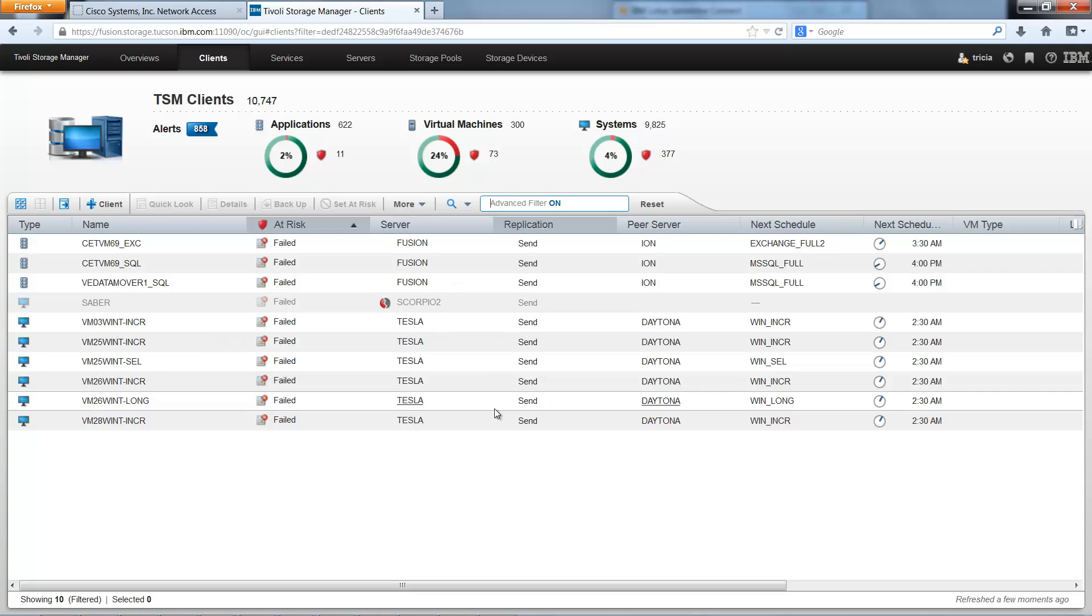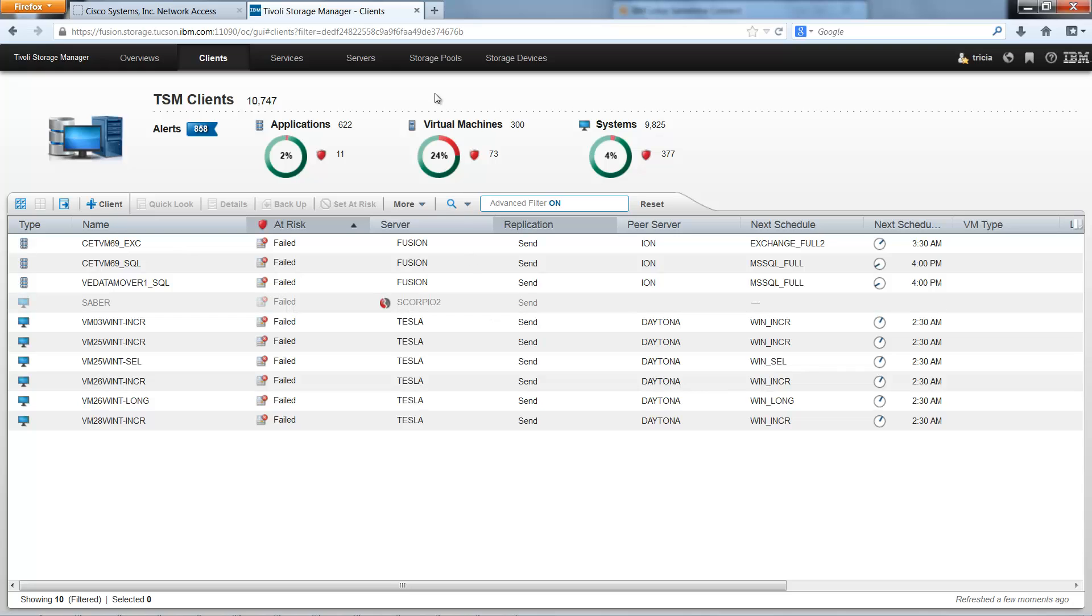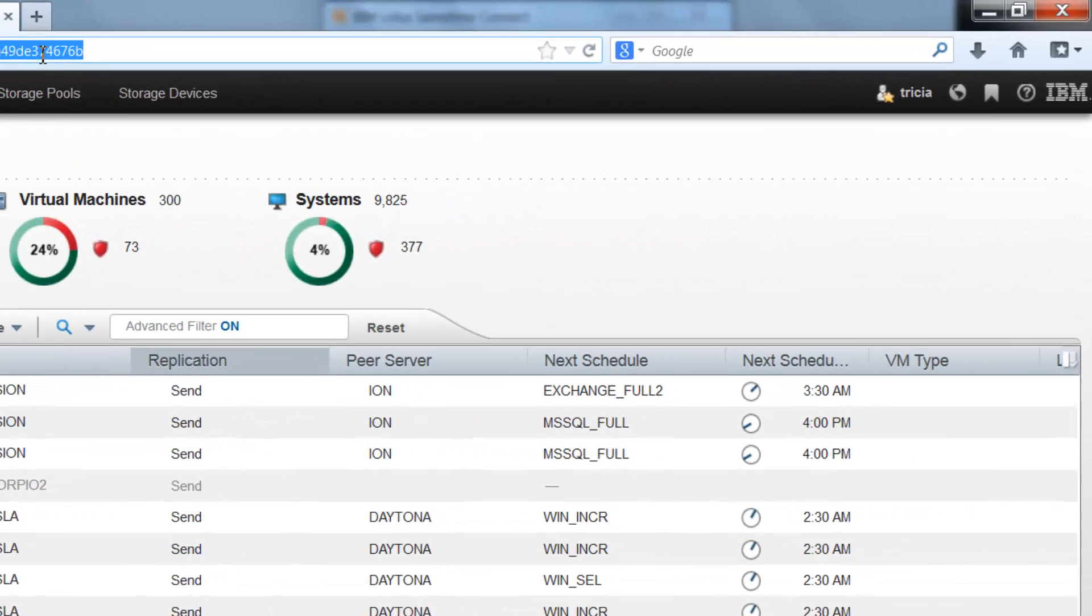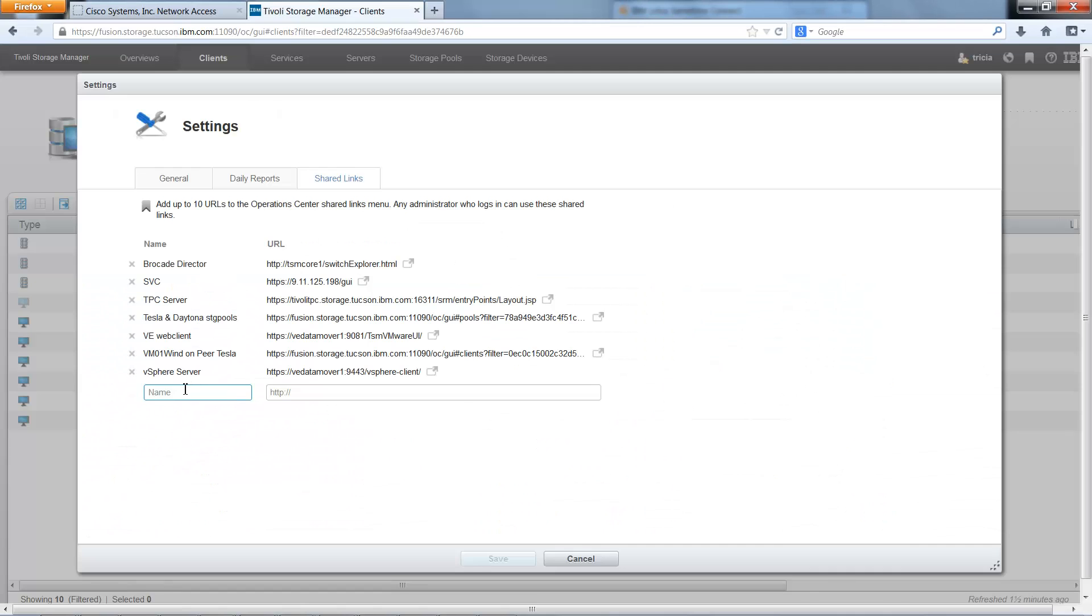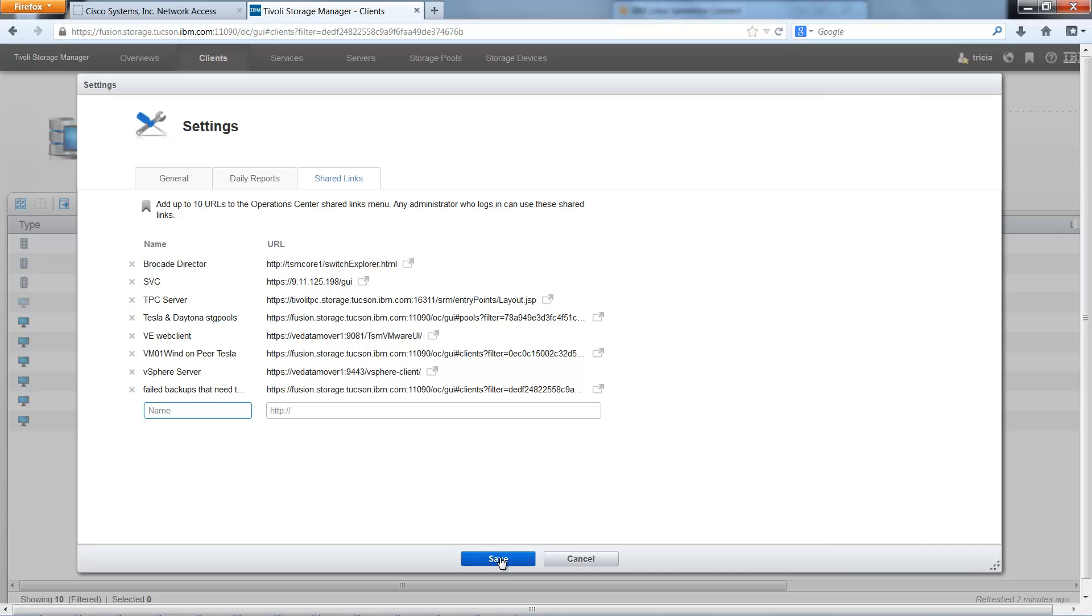If there is an advanced filter that you use quite often and would like to share with other Tivoli Storage Manager administrators, you can copy the URL and then click on the Manage Shared Links icon. In this field you can give the search a name, you can paste the URL, and then save the search.